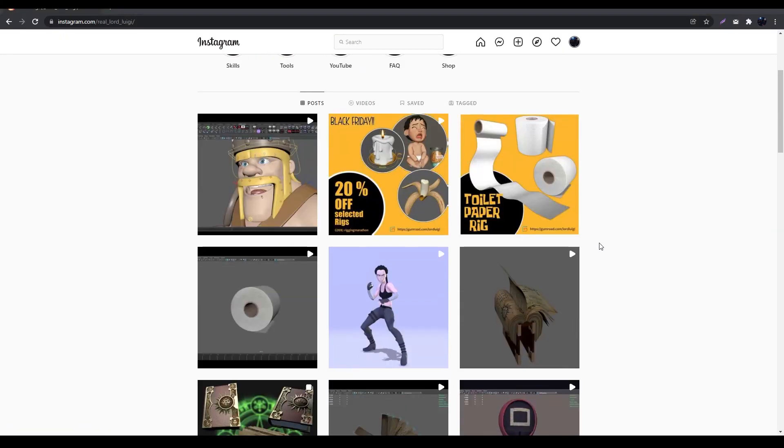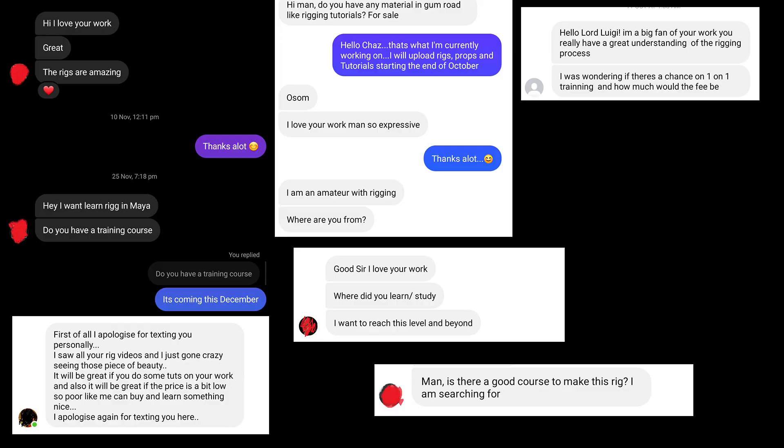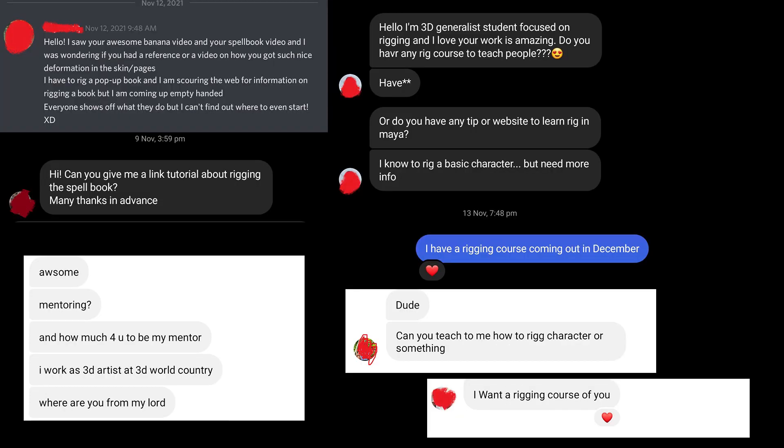I've been a rigging artist for the last five years and over the past few months I've been getting a lot, and I mean a lot, of requests to do a tutorial or a course on rigging props and so I thought, why not?